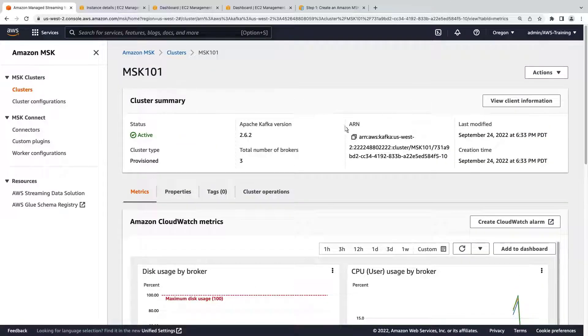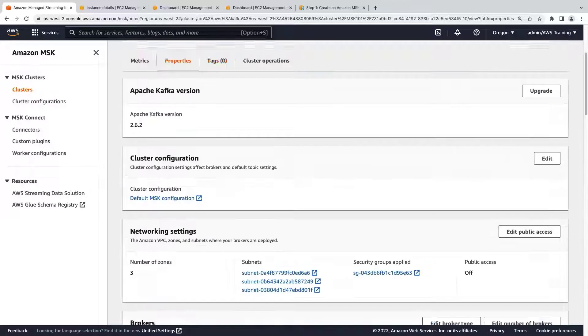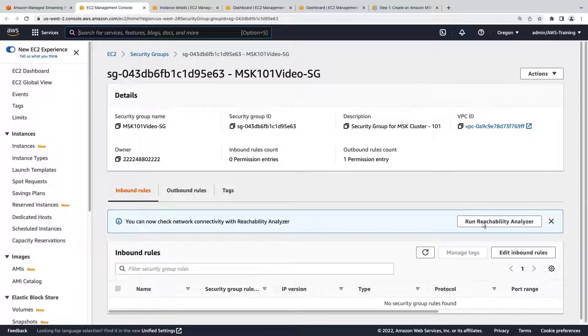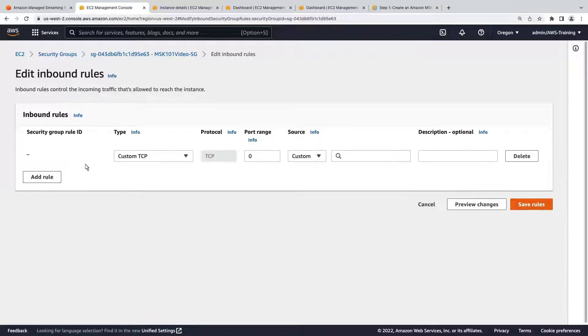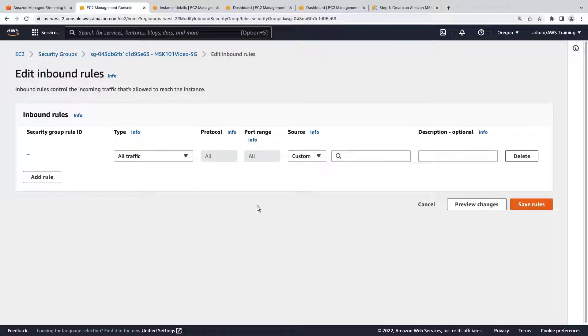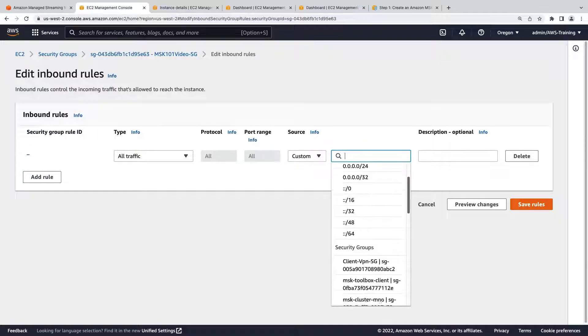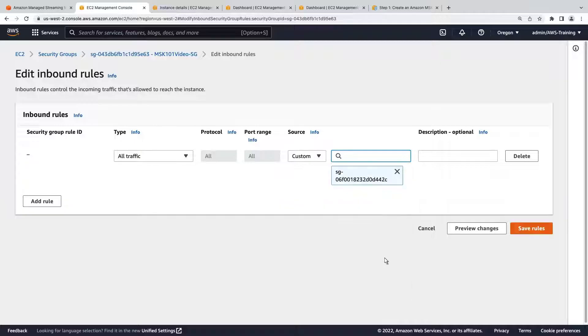In the Properties tab, let's find the security group and point it toward the EC2 instance we just created. Here's the EC2 instance we launched.